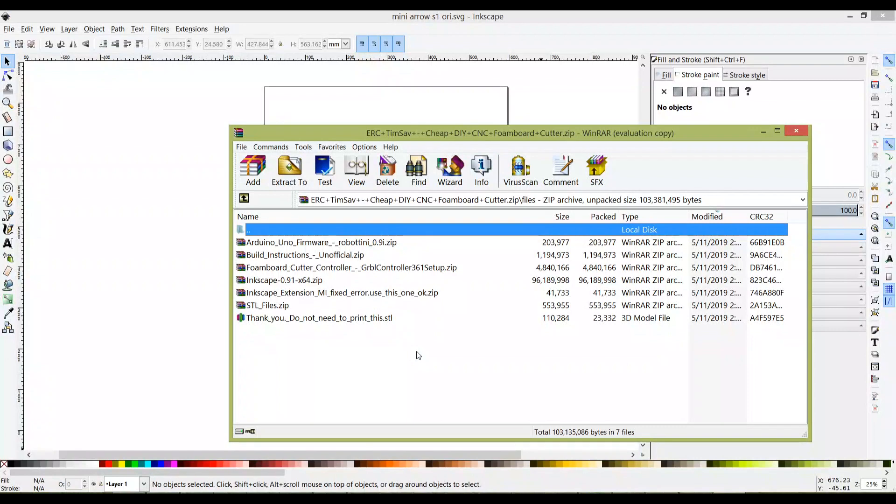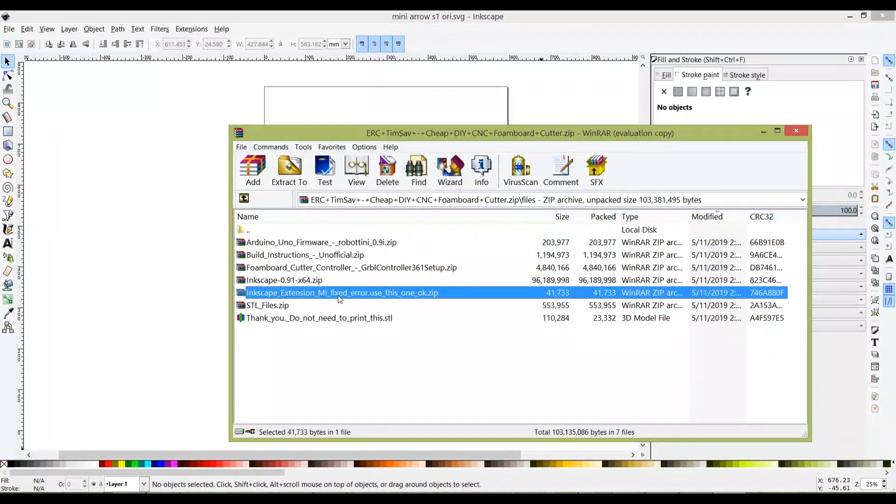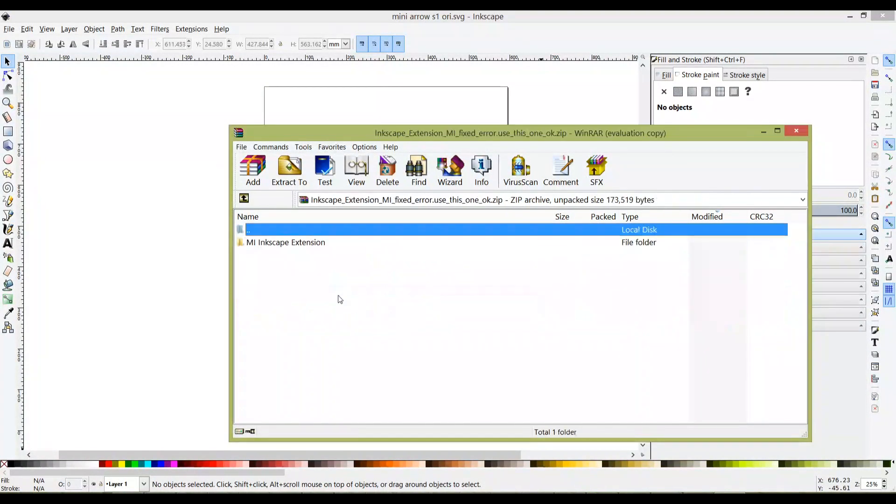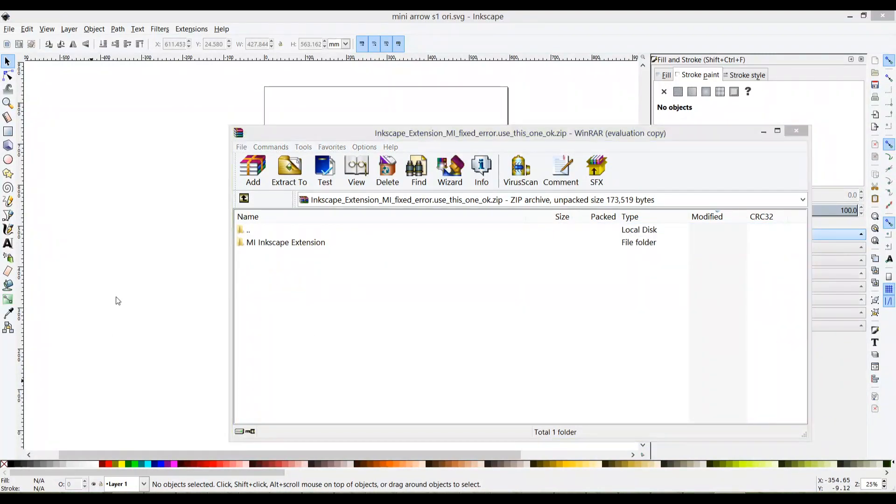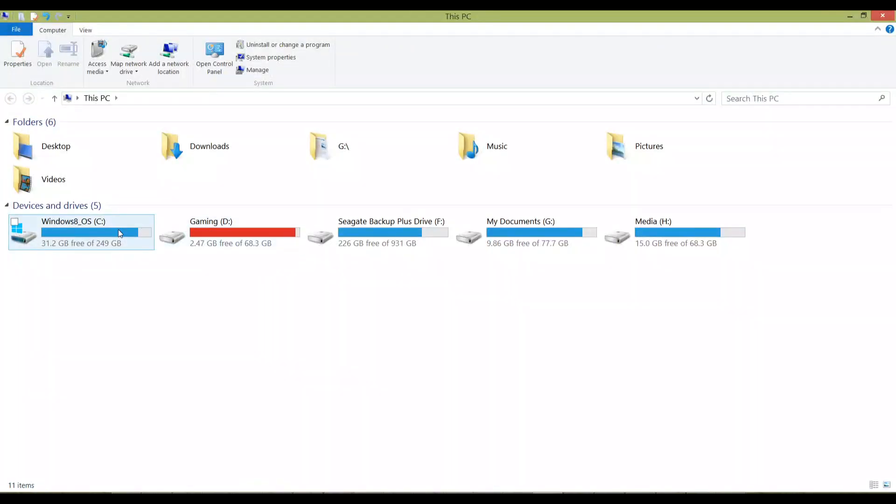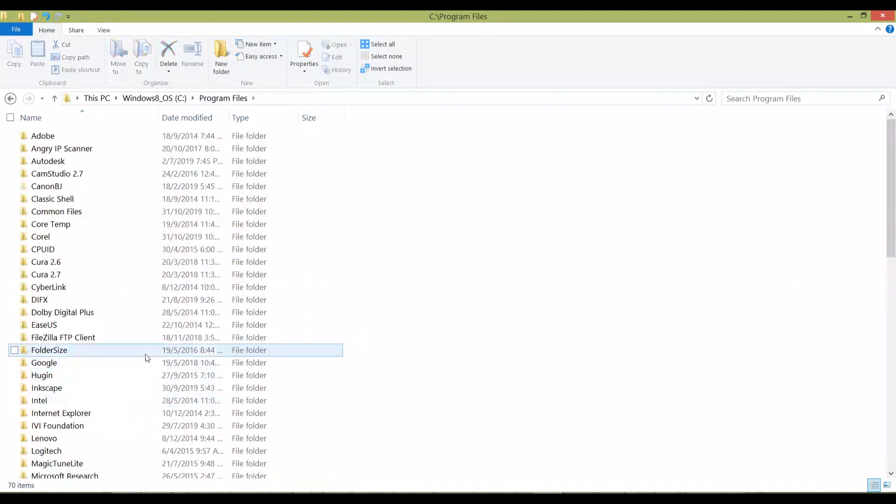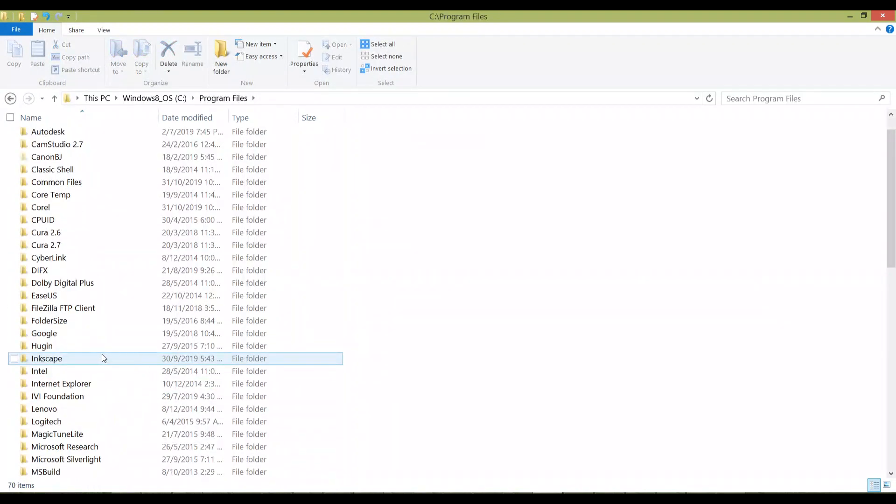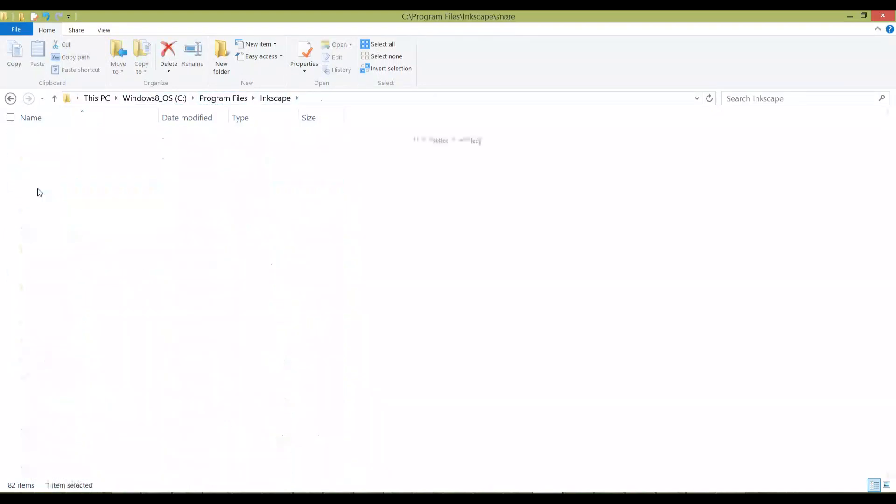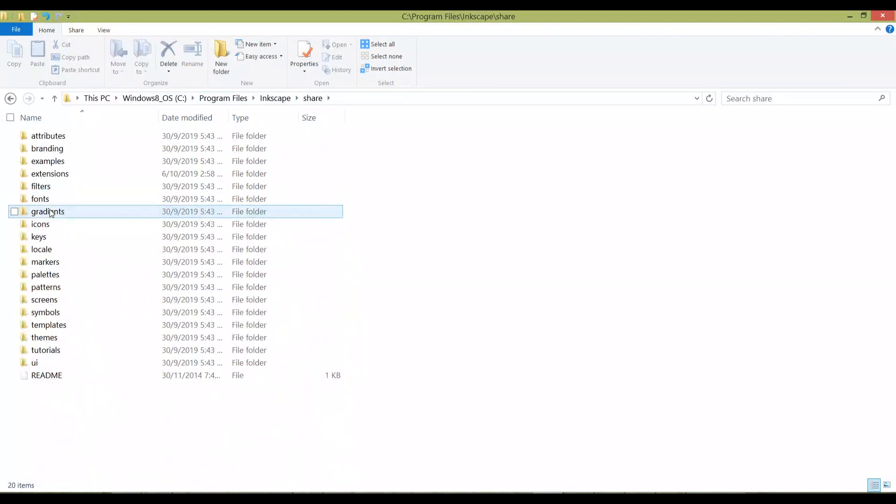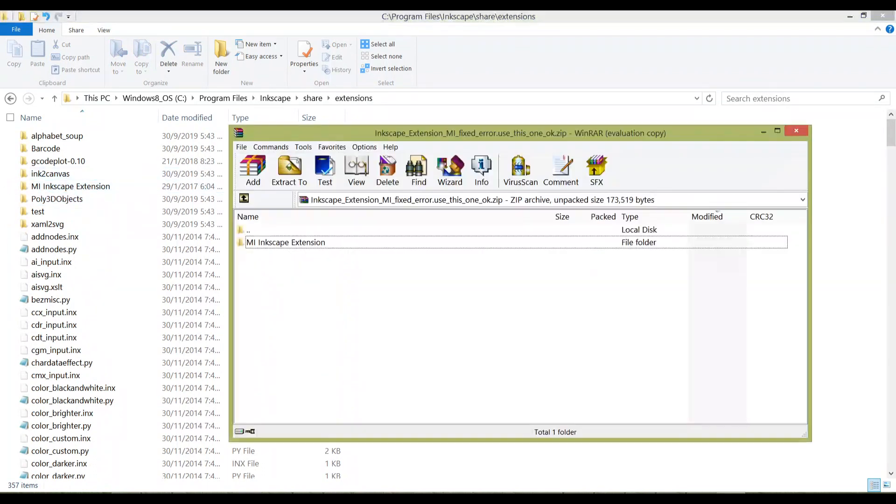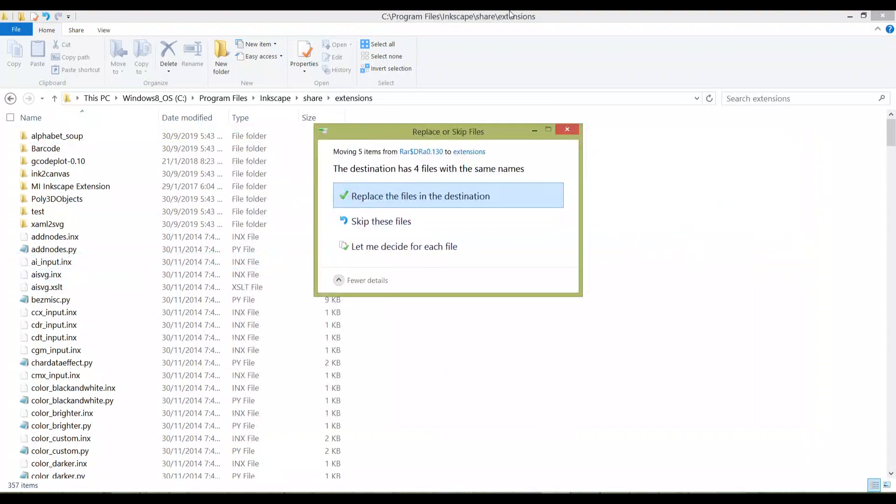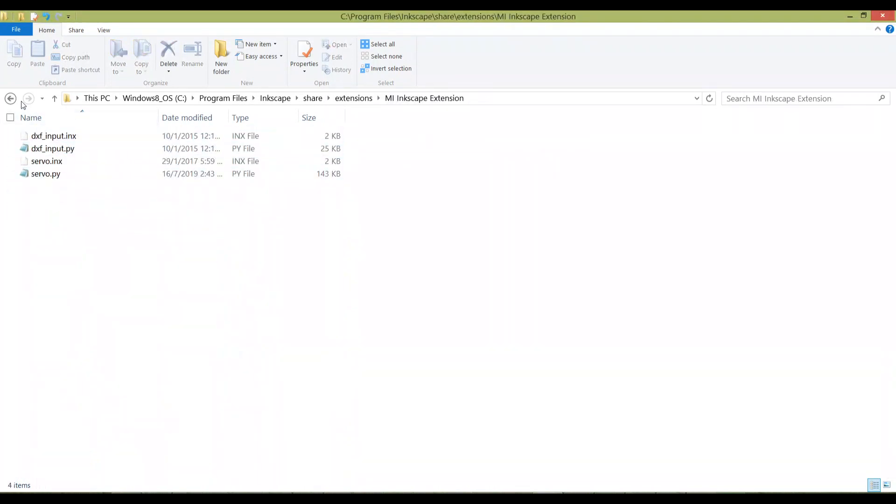Open your zip file again and look for the Inkscape extension folder. Go to your Windows files where you installed Inkscape - in this case, Windows Program Files, then Inkscape, then share, then extension. Drag this folder over here. Once you copy it, you should have a folder here, and these are the files inside.